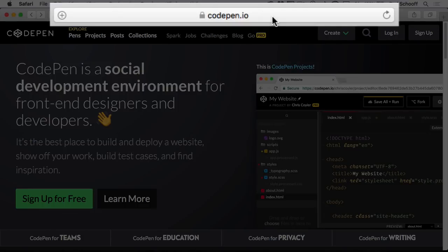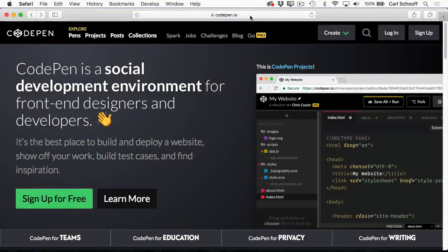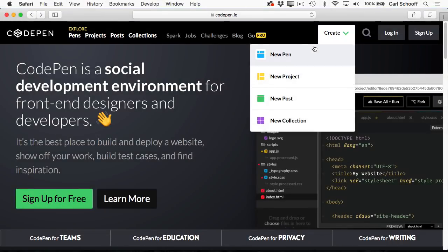First, you're going to visit codepen.io, click on the create button, and select new pen.